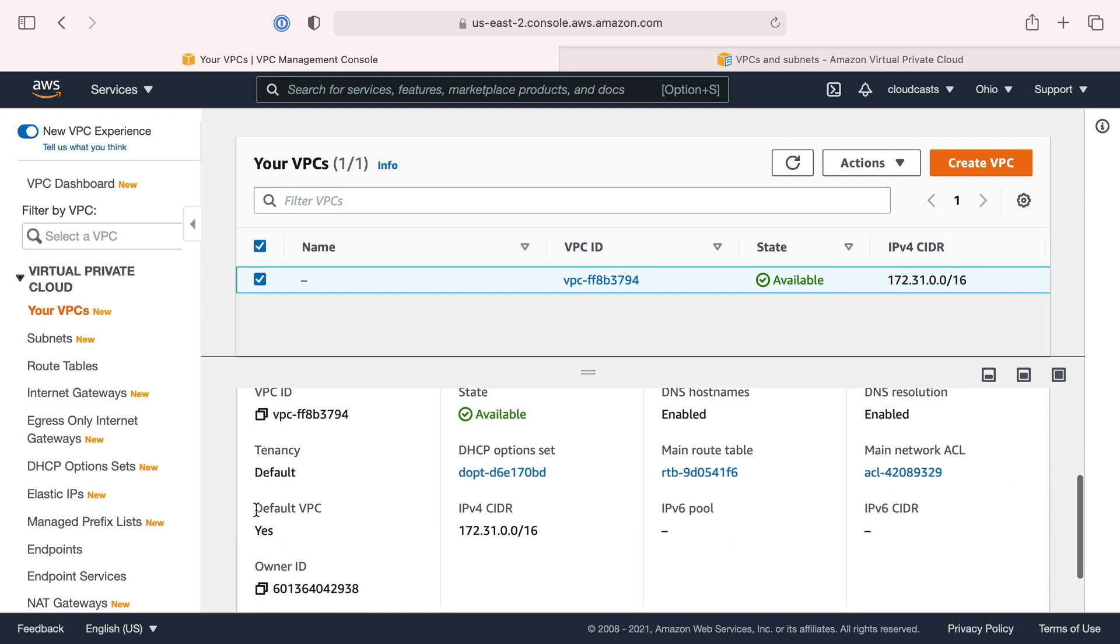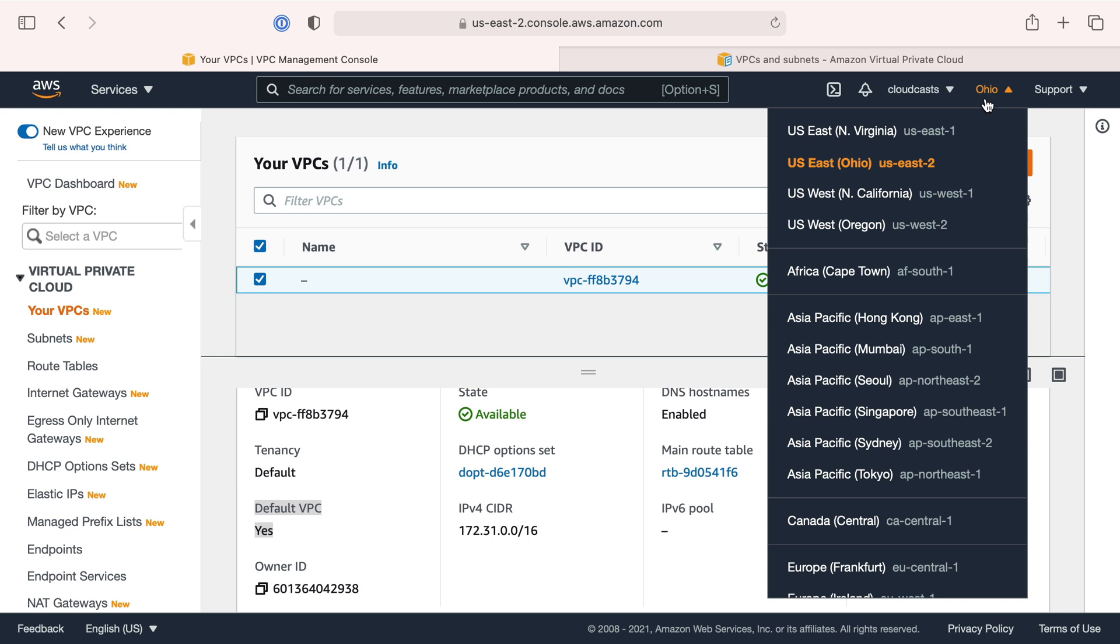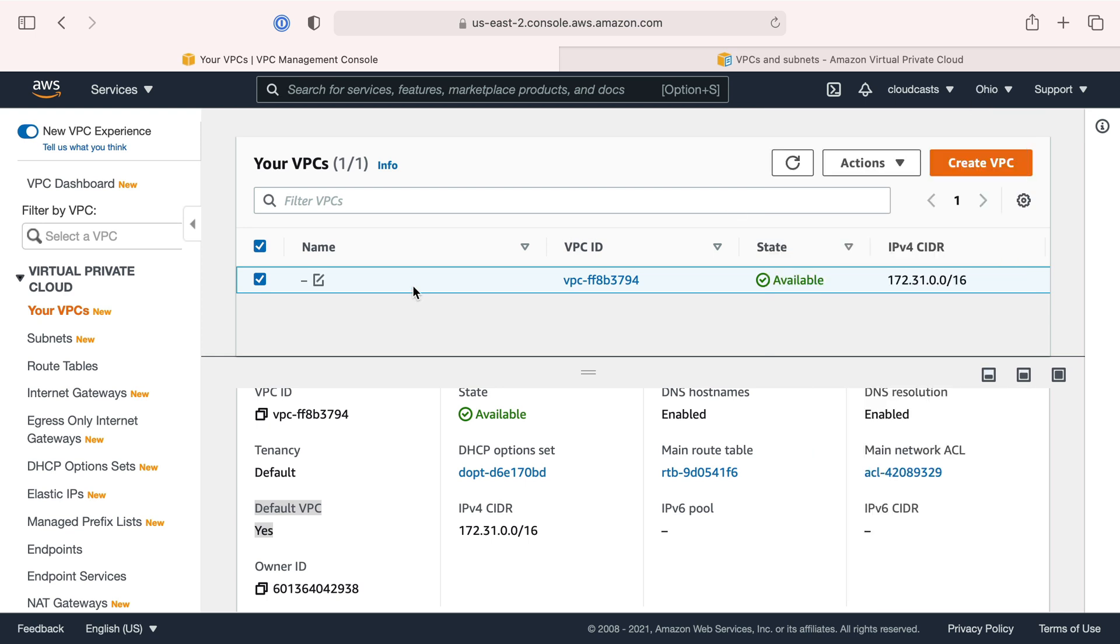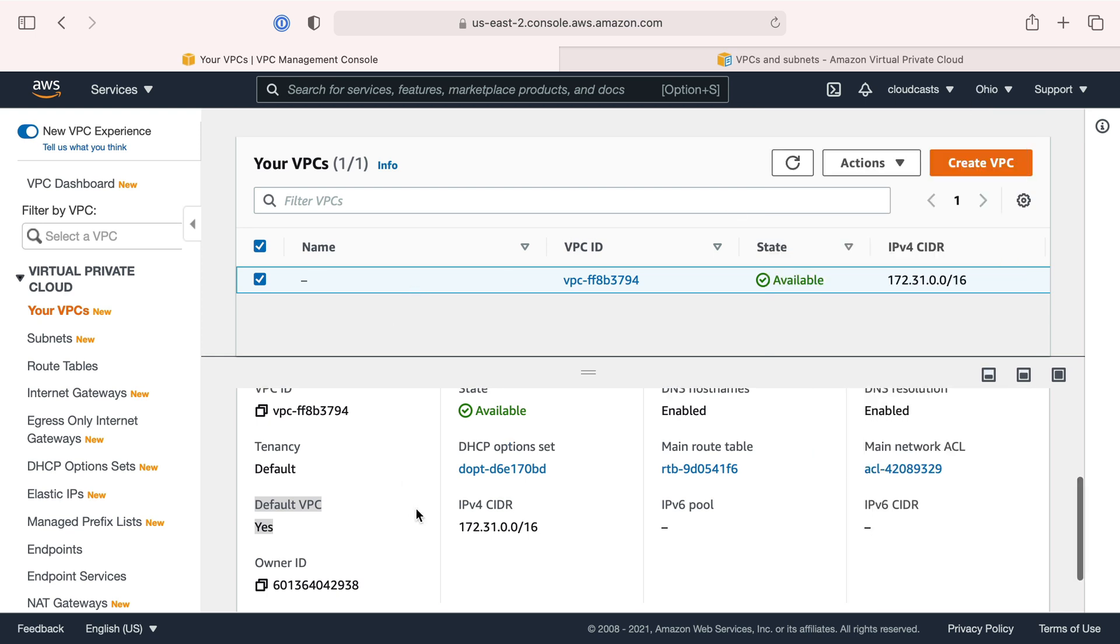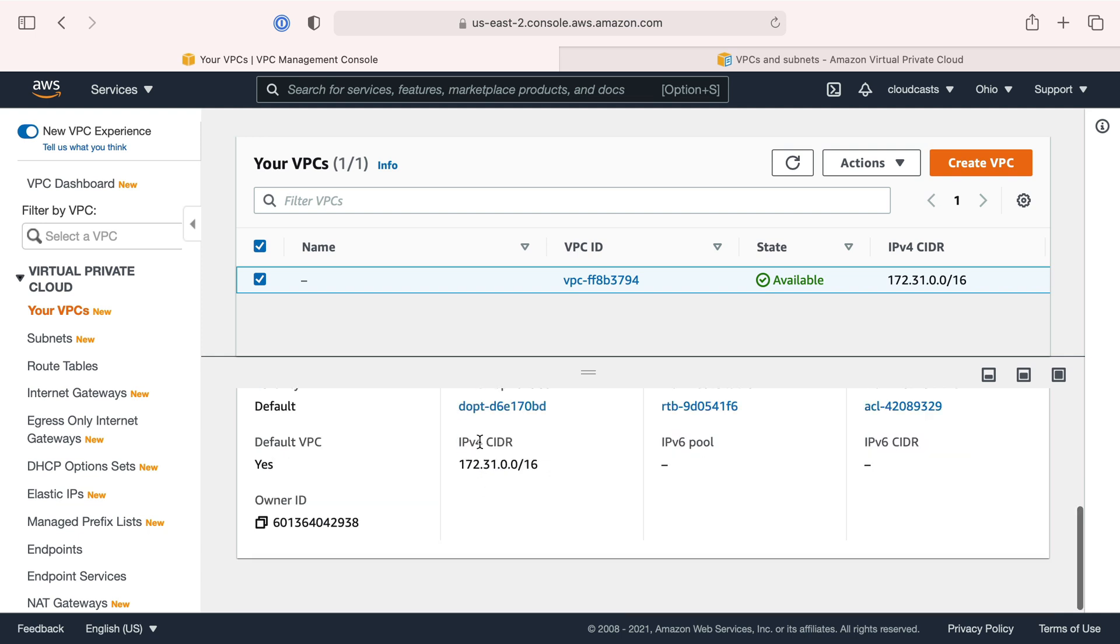AWS knows it's the default VPC, the one that gets created for you when you spin up an AWS account. There's one VPC per region, one default per region. It has 65,536 IPv4 addresses in it.